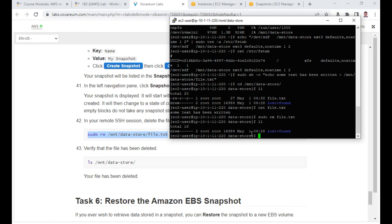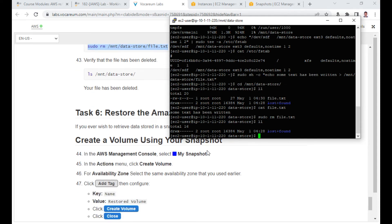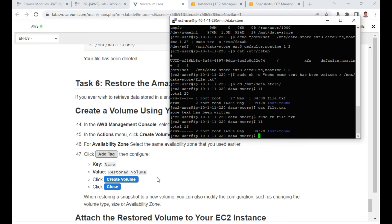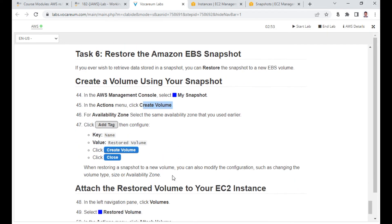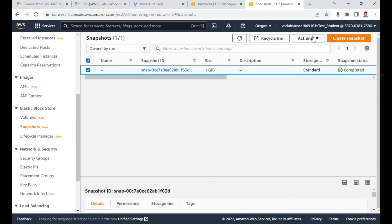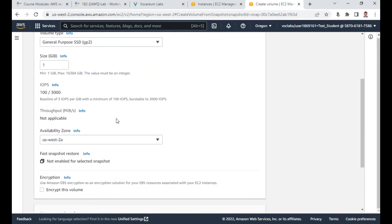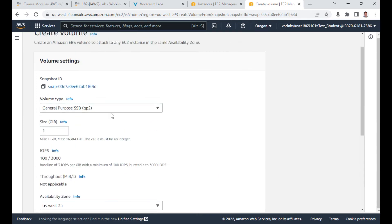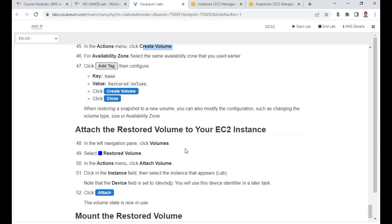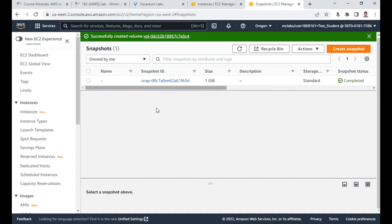Let us restore from the snapshot. From the Snapshots page, select the snapshot, click Actions, then Create Volume from Snapshot. It is 1 GB GP2 — ensure the same availability zone is selected. Click Create Volume. Once the volume is created, we can attach it to the EC2 instance.